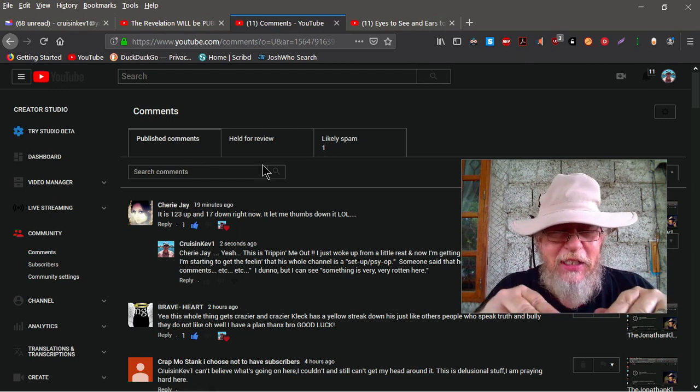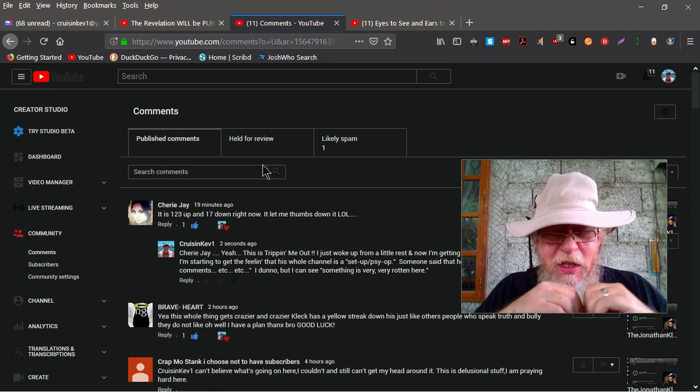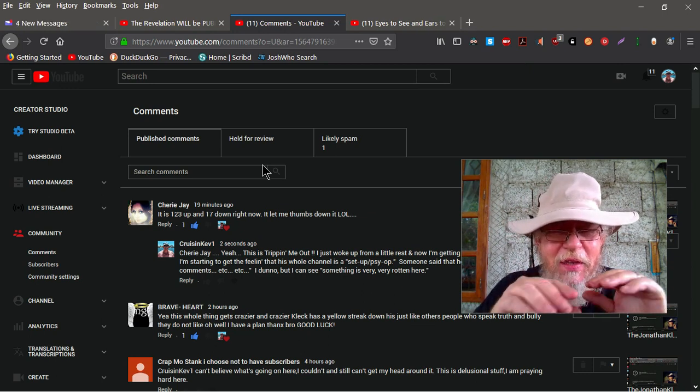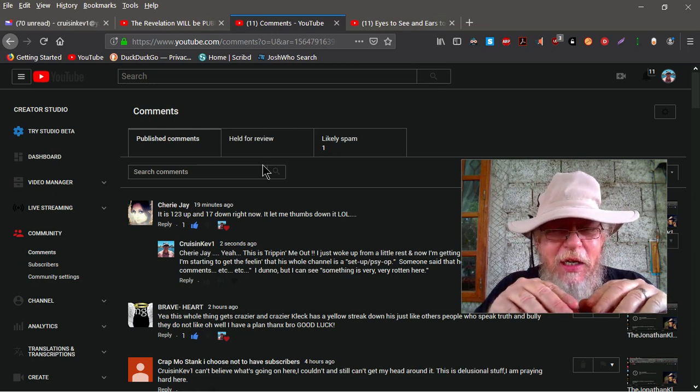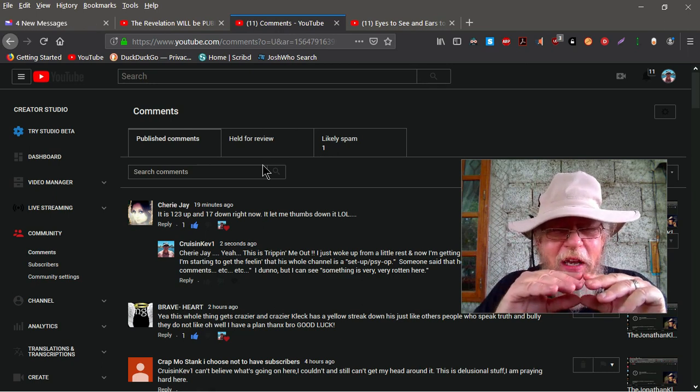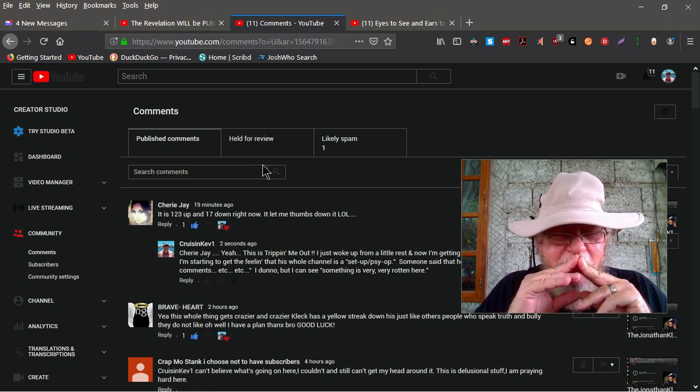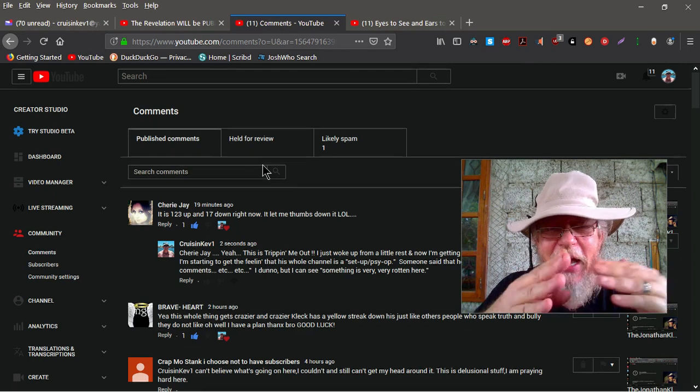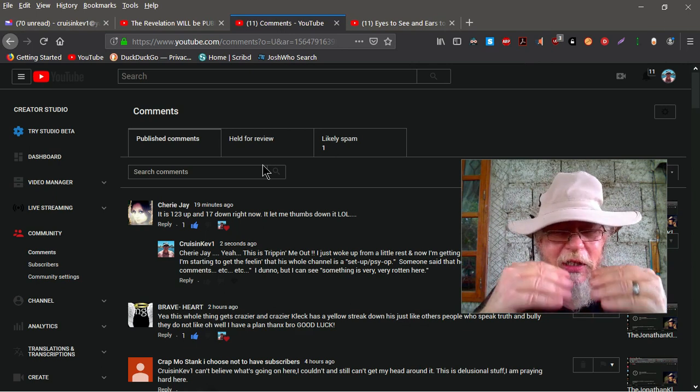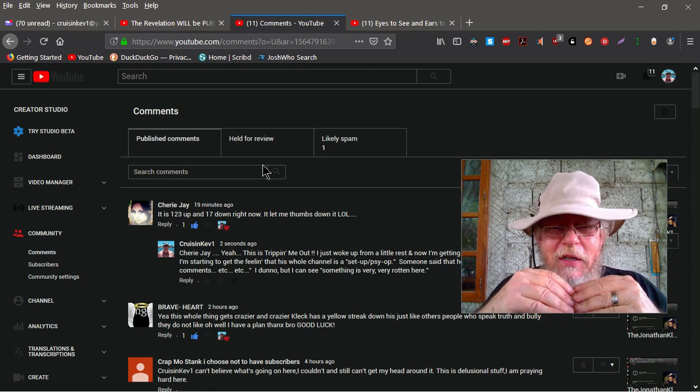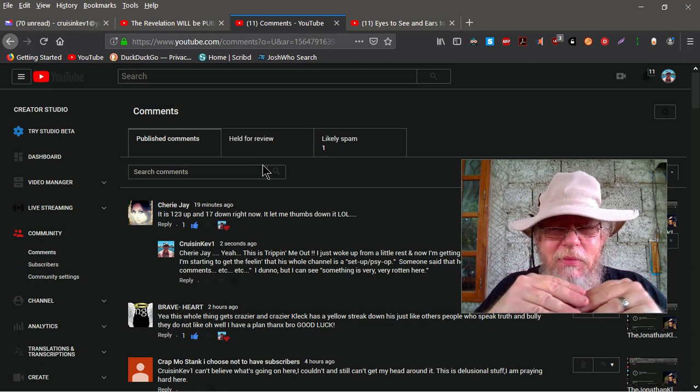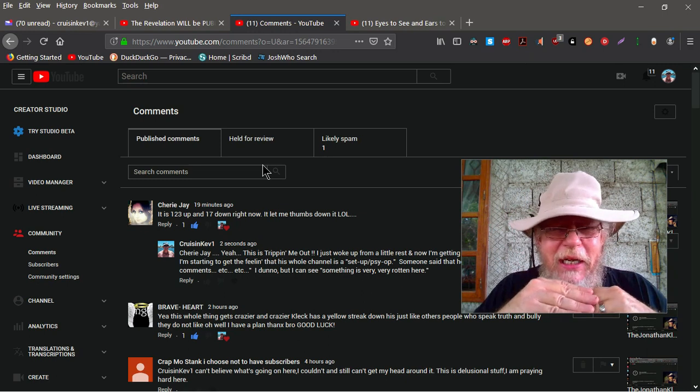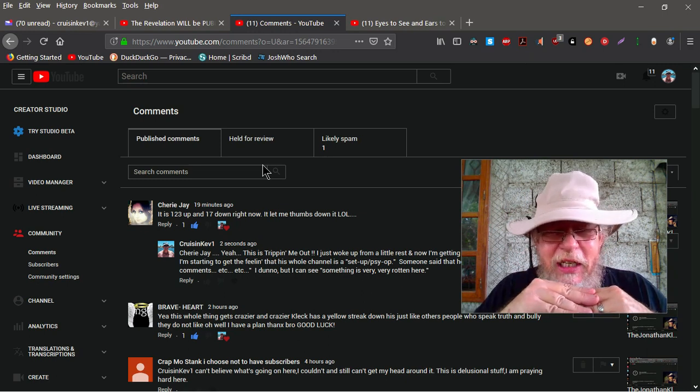But getting back to this thing with Jonathan Kleck, we need some people that know something about this. I'm not a computer guru when it comes to stuff like this. If you know somebody that is into computers and algorithms and how things work and hacking and all this stuff, can you do me a favor and share this video with them and let's try to get to the bottom of this. Because I'm starting to suspect Kleck's whole ministry, I'm starting to suspect it's not as big as he claims. He's not getting the views that he claims.